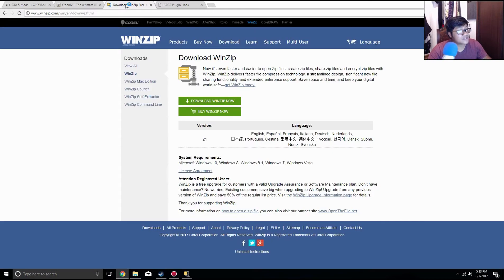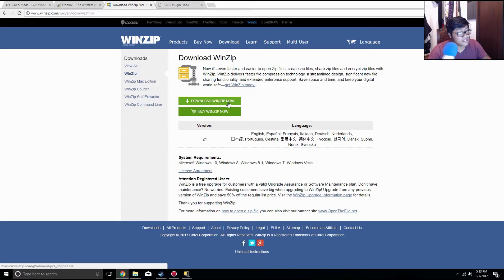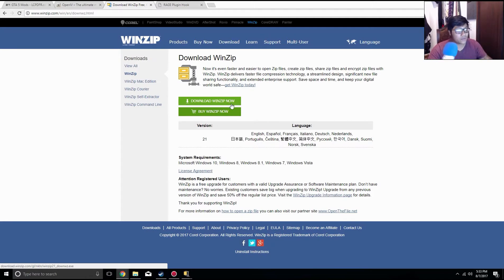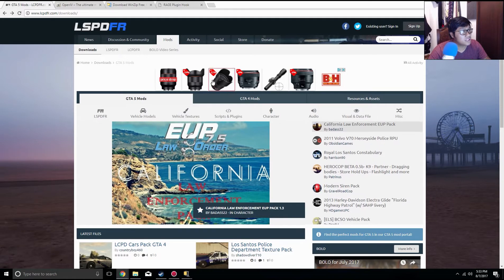First things first, I suggest downloading WinZip. What WinZip is going to do is give you the ability to open up the folders when you start downloading the mod. Download that first — click 'Download WinZip Now' and it's going to give you the option to either buy it or do a trial. Go ahead and use the trial.